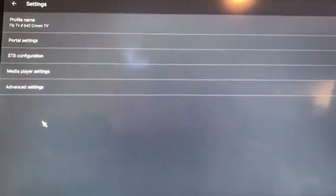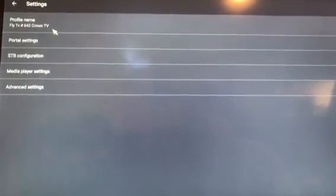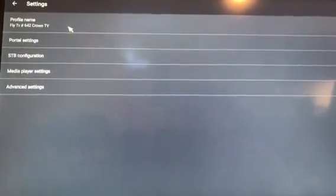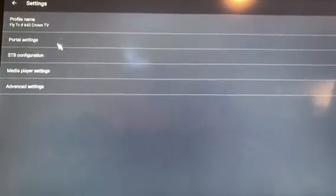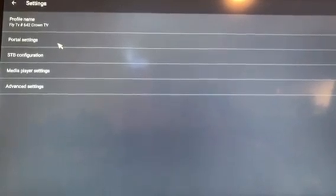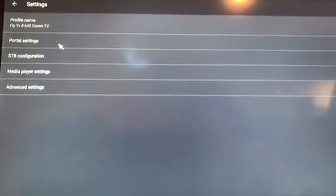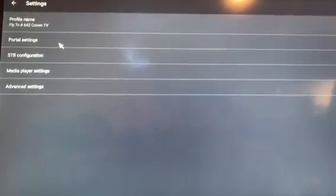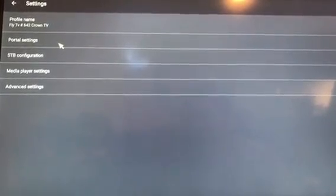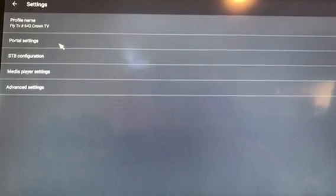Once you've clicked on your profile, at the very top corner, you will see your profile name. Under that, you'll see portal settings. This is where we want to click. So I'm going to double click on portal settings.